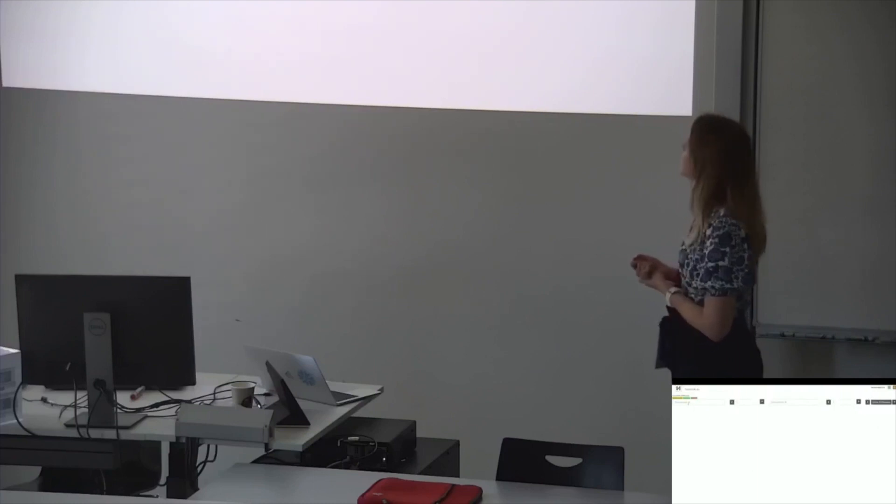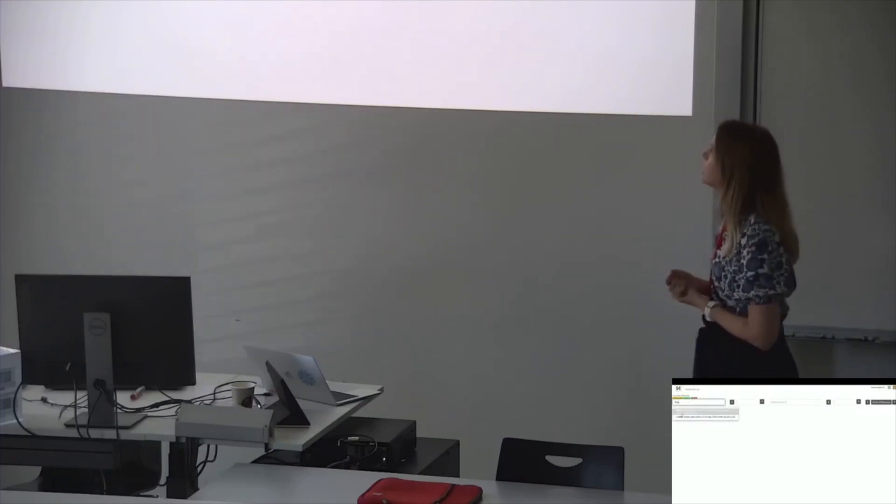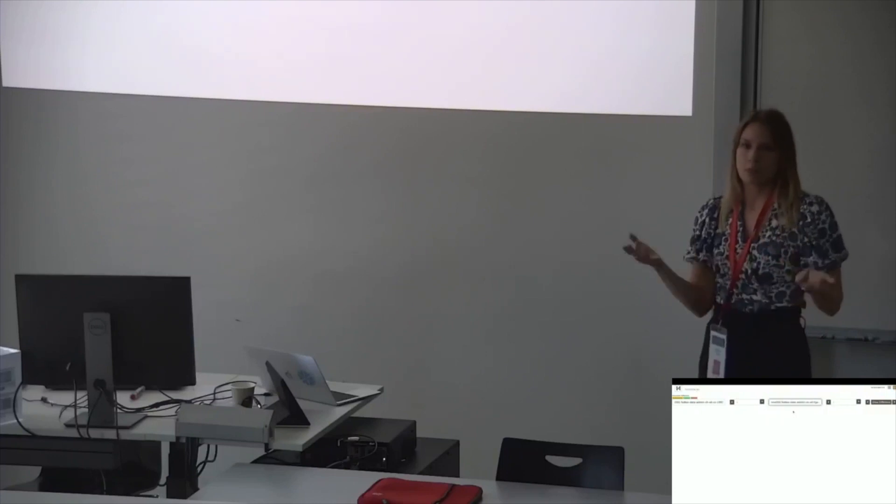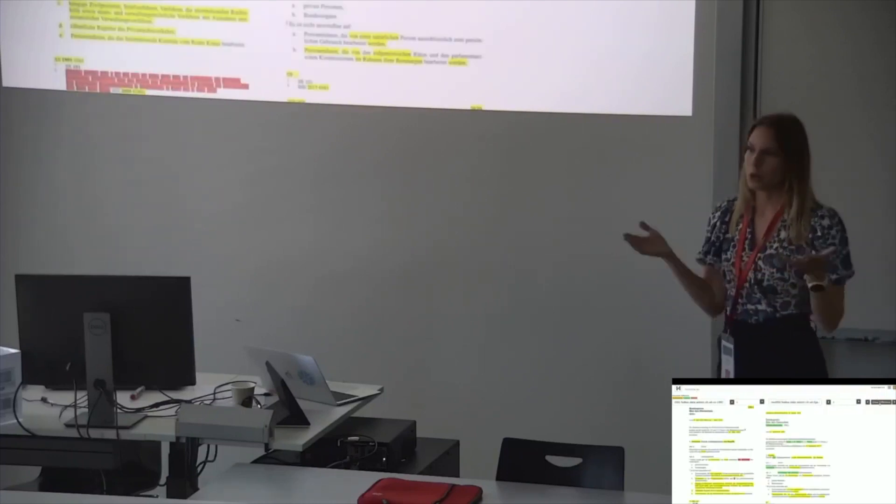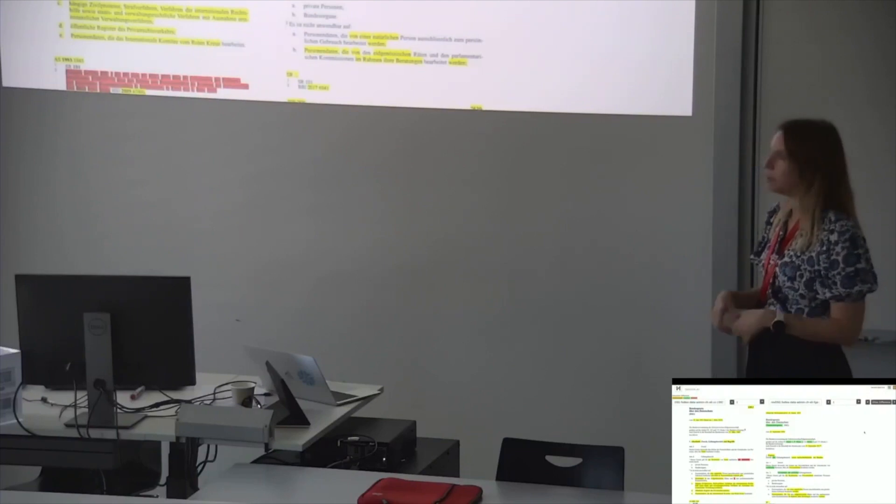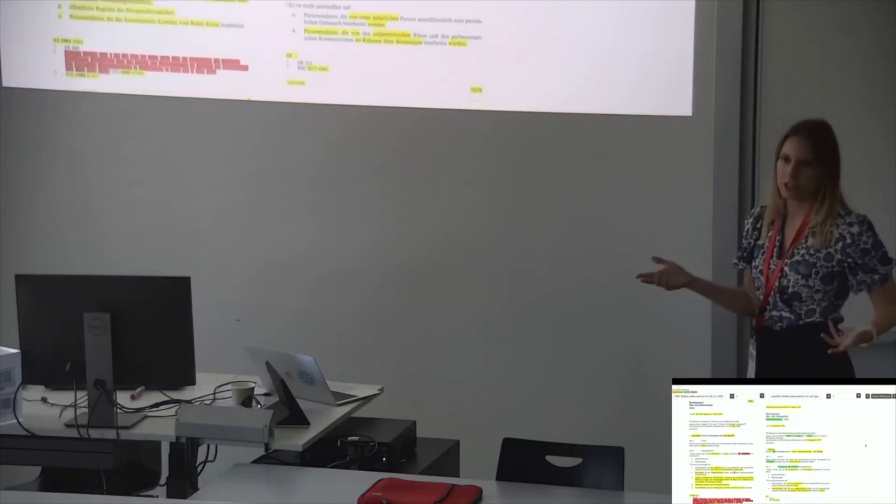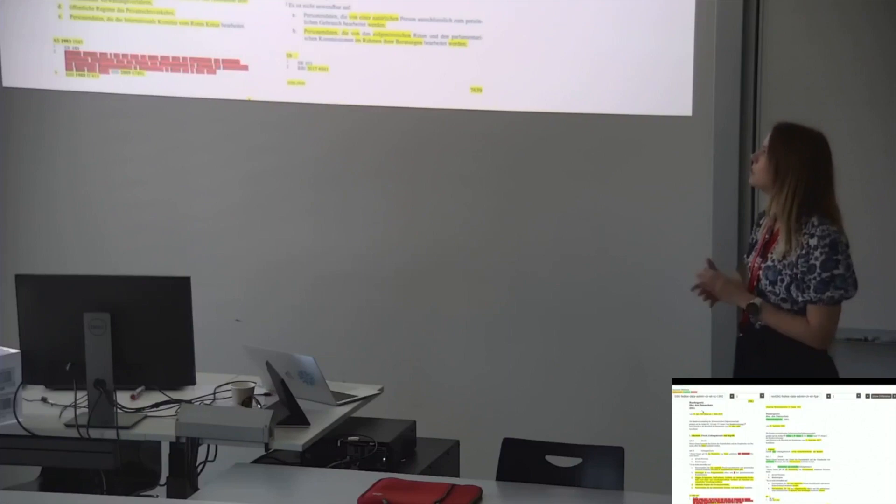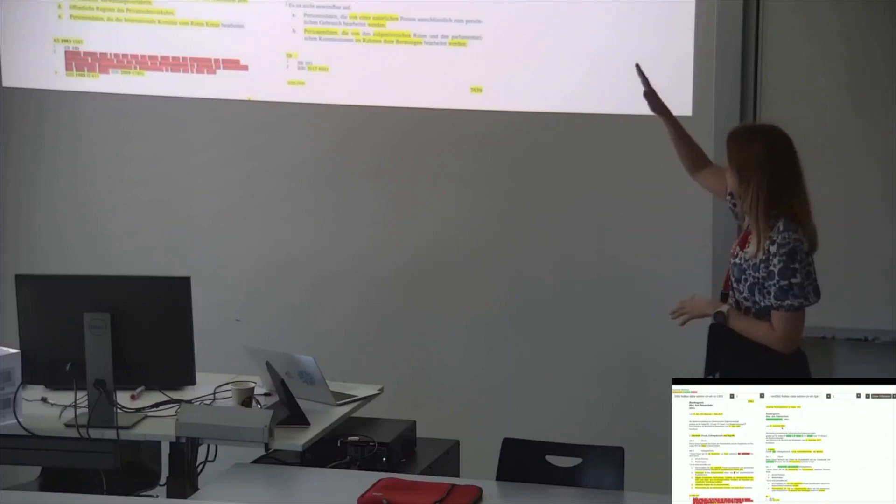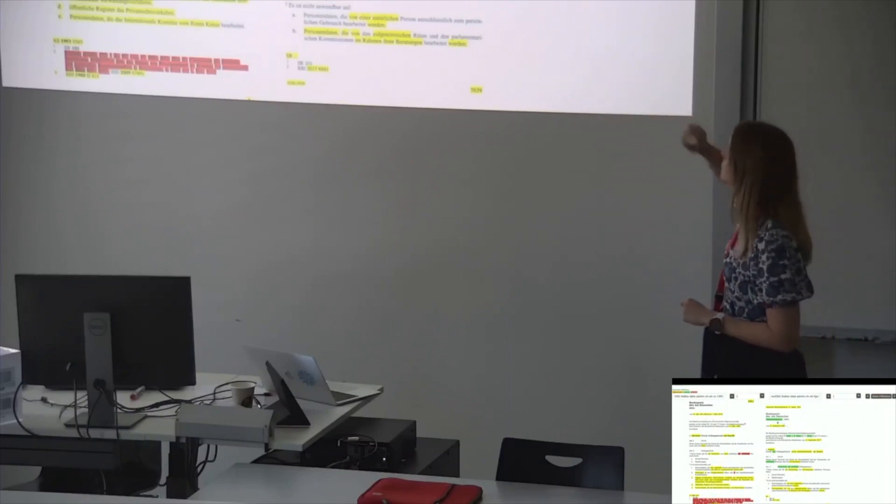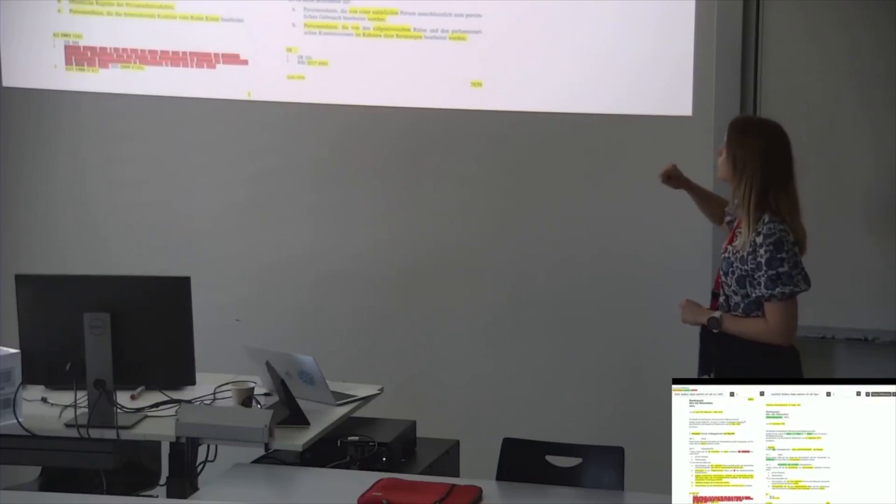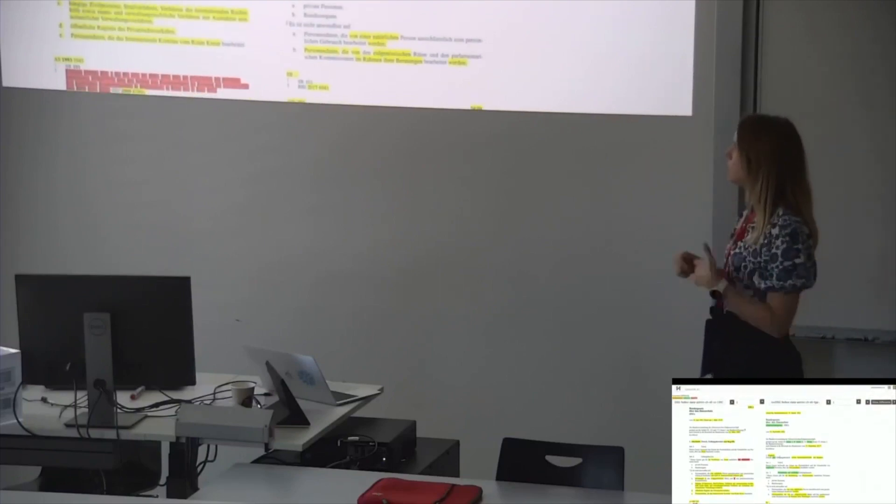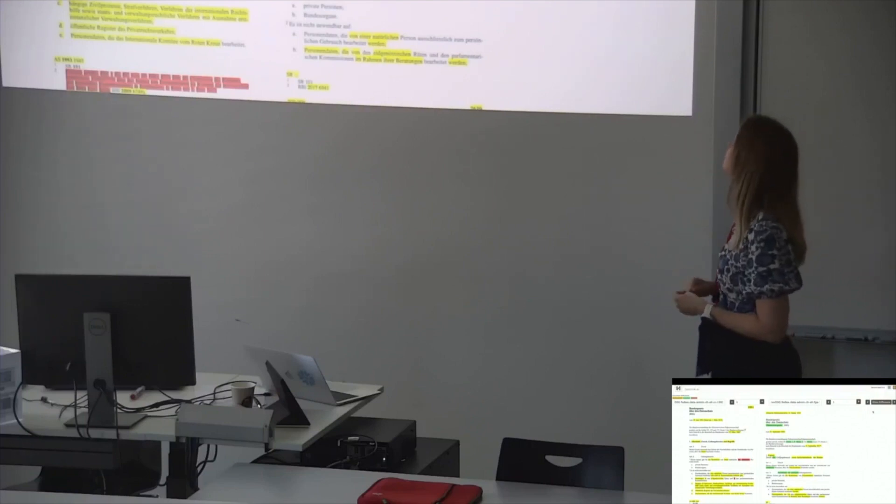So now the last function I am demonstrating here is this document comparison. Some of you will know it from the code editors. They also have this functionality. But for a lawyer, this is really something new. And this is not normally applied in this context. So this is the first page of the new and the old data protection act compared. You see in yellow the highlights that have changed, but also the insertions and the deletions.